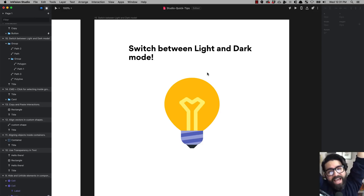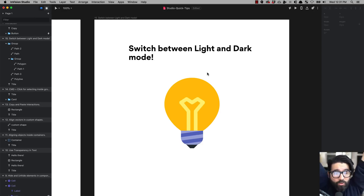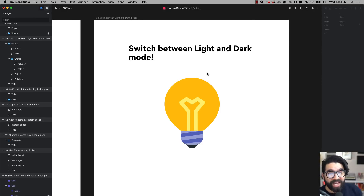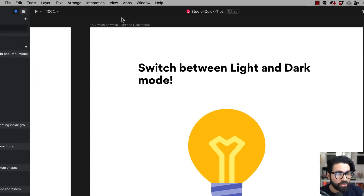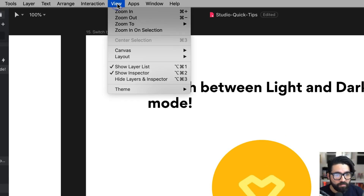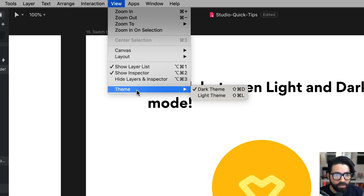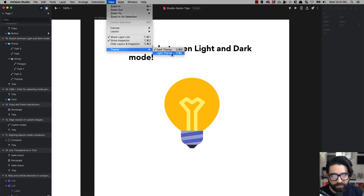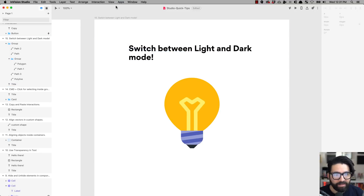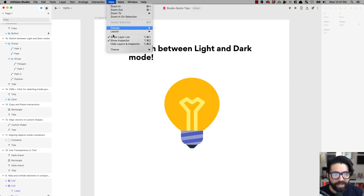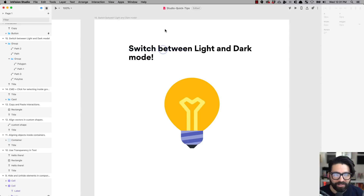Quick tip number fifteen, last but not least: you can switch between light and dark mode. Just go to the View menu and under Theme you can change it from dark to light, or from light to dark.